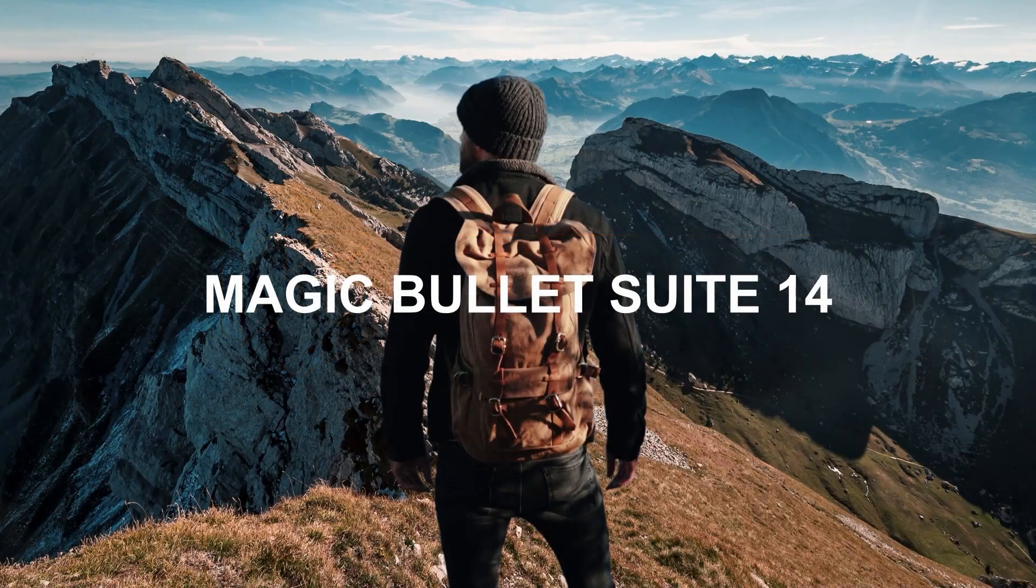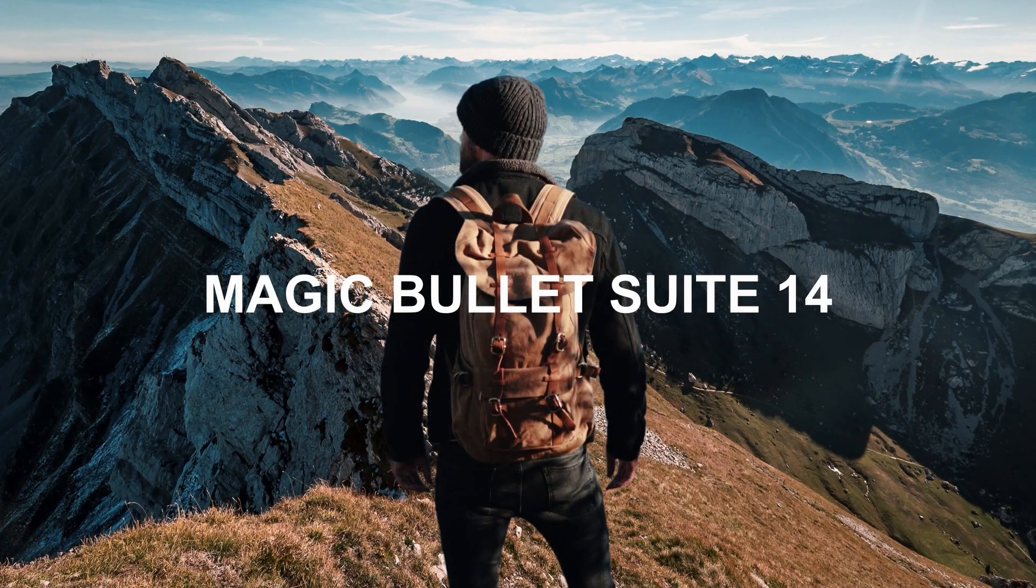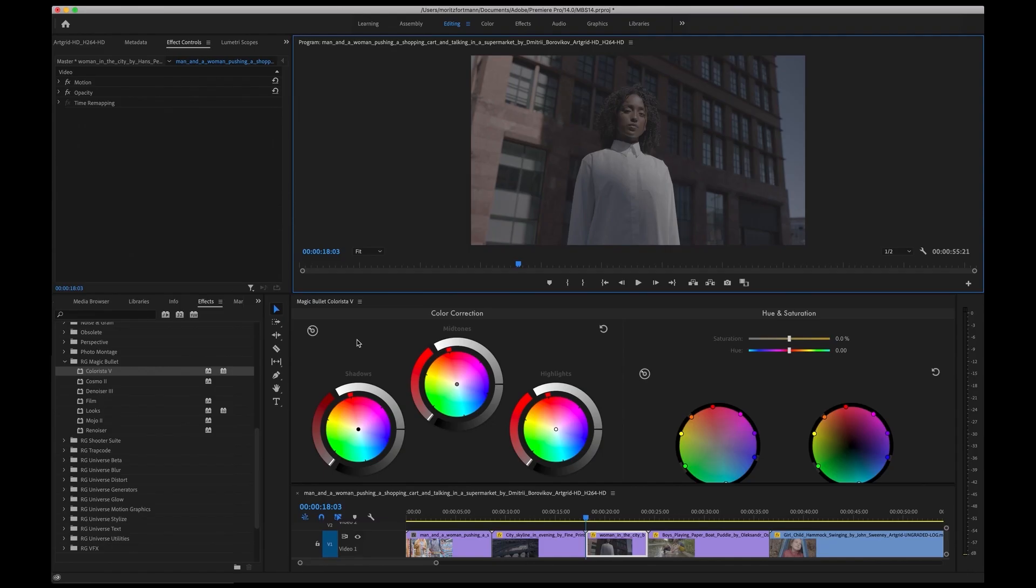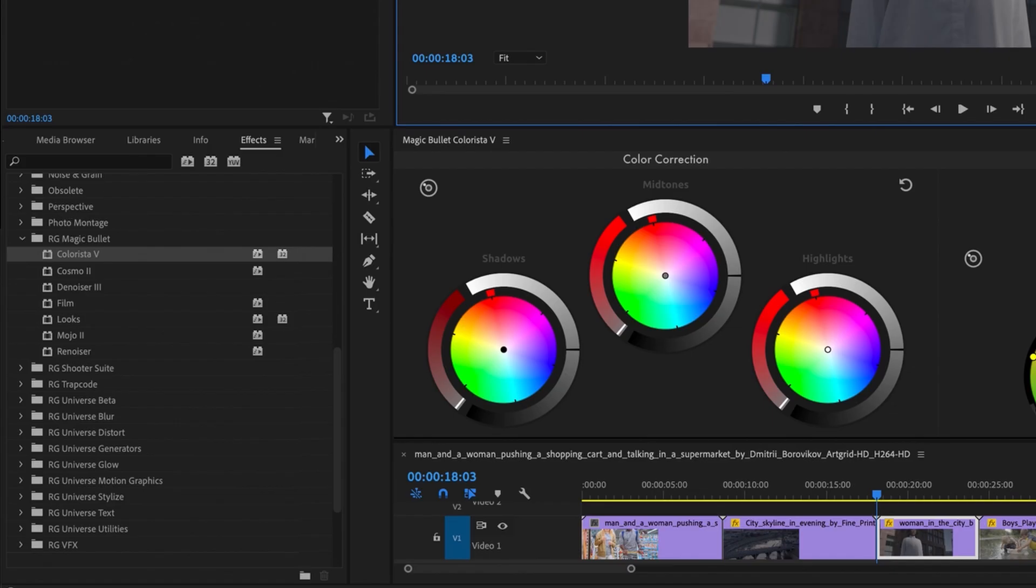Hi, my name is Moritz Fortman. I'm the product manager for MagicBullet here at Maxon. I'm excited to give you a quick overview of what's new in MagicBullet Suite 14.